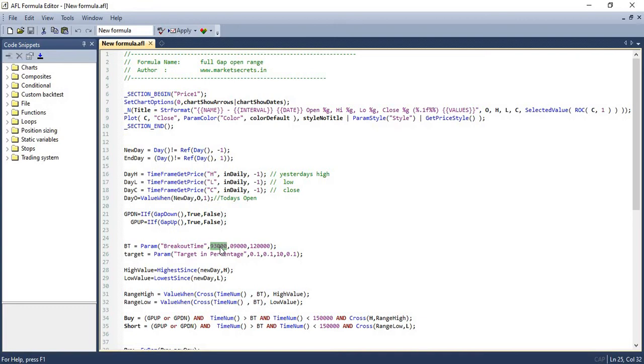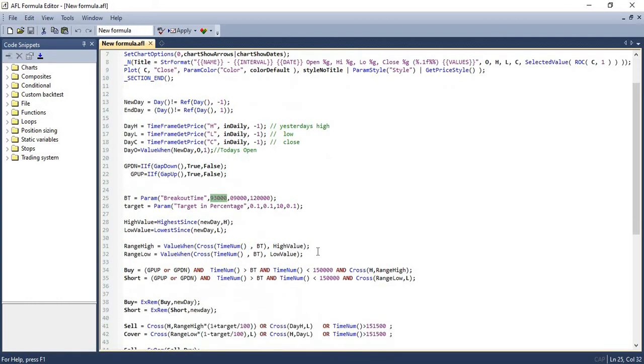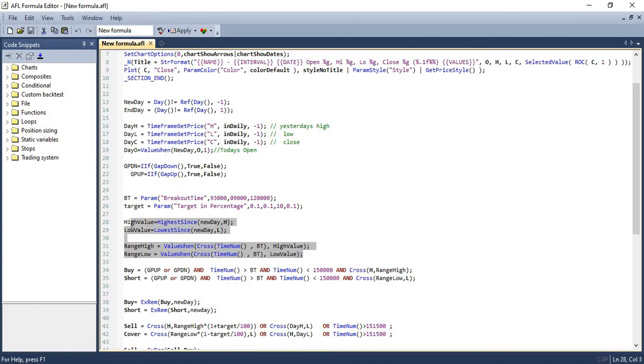9.30 is my cutoff time. And I am also passing the target values here. For example, what would be my target? Is it 1%, 10% or 0.1%? You can pass it accordingly. Now, in the next set of codes, we are taking the high and low of the first 15-minute candle of the day and use it to draw the high and low range of the day. We will take the highs and lows as of 9.30 and we will plot it in our chart.